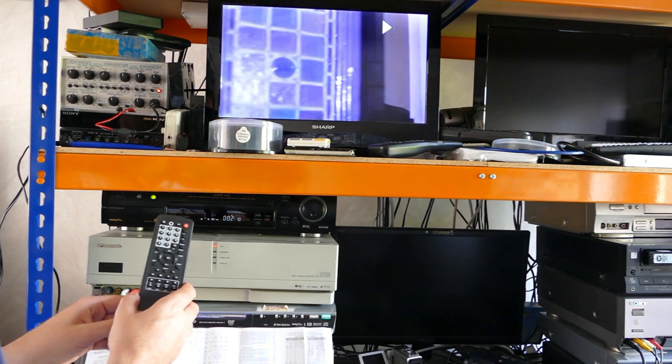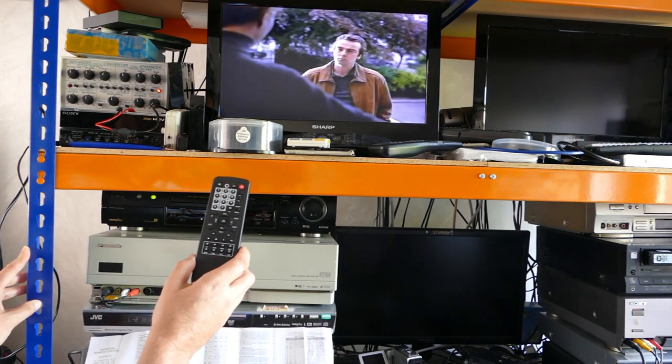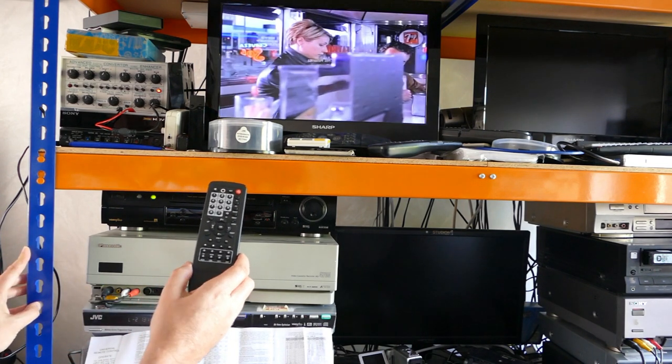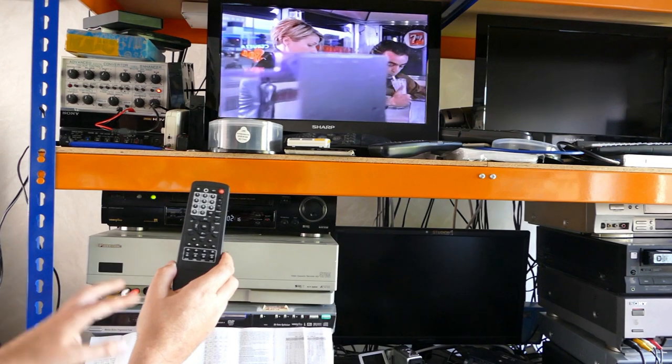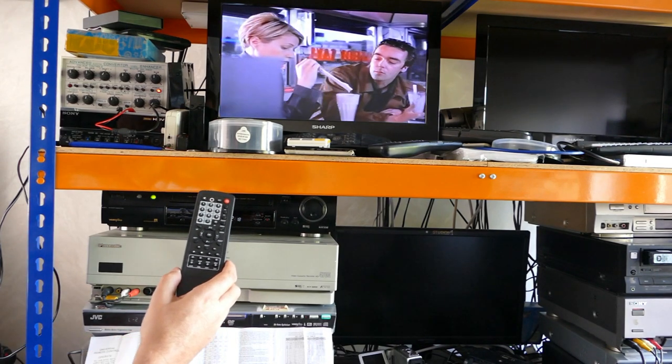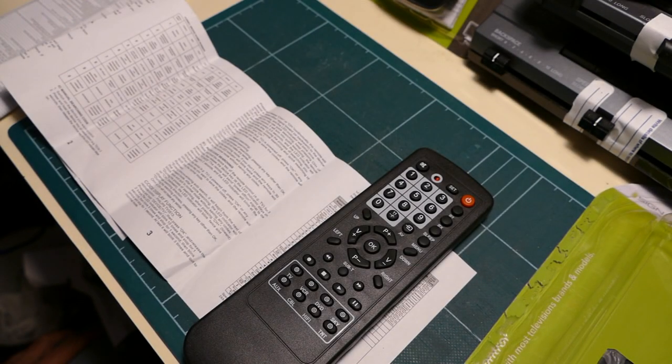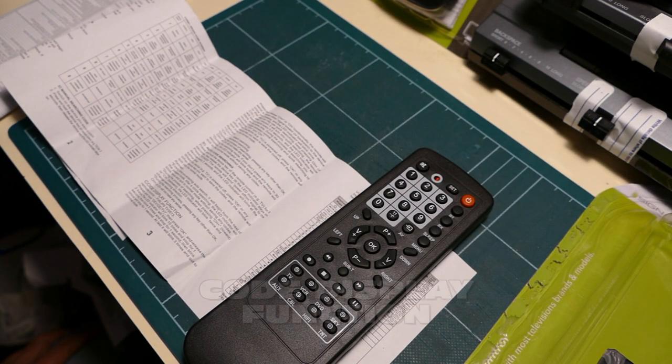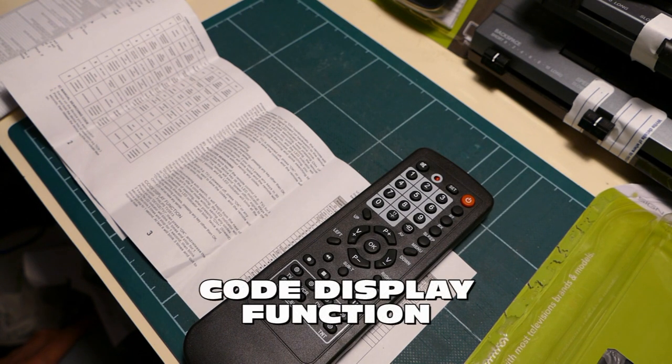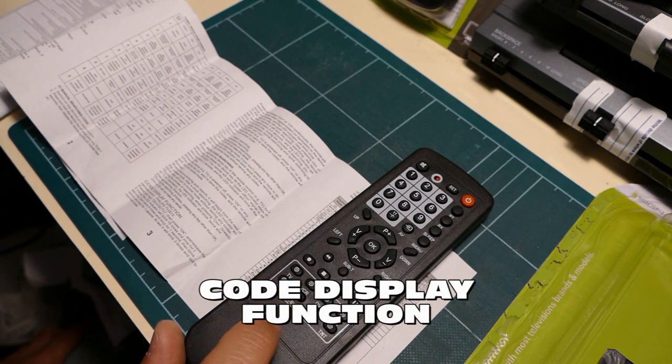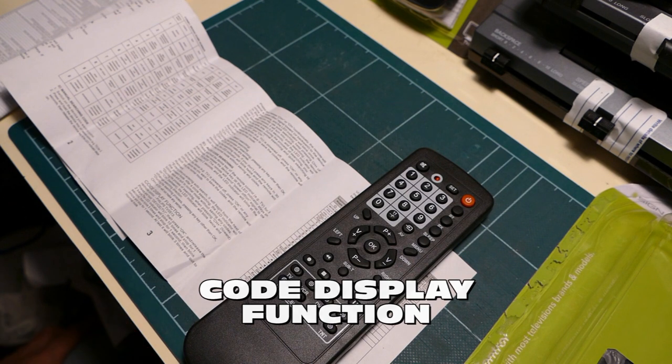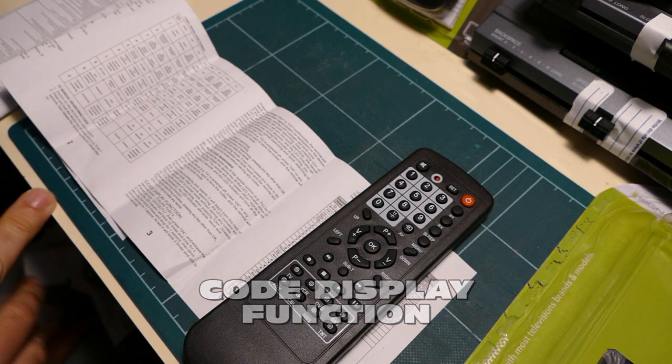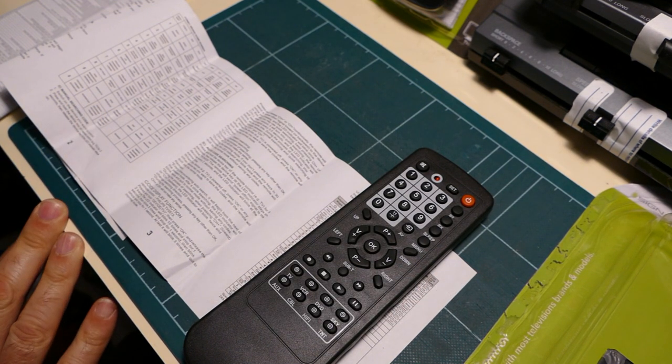In a moment, I'll show you how you can read back the code number that's been learned on this remote control, having worked through the list for that particular brand name. We're going to demonstrate one of the features, which is the code display function.